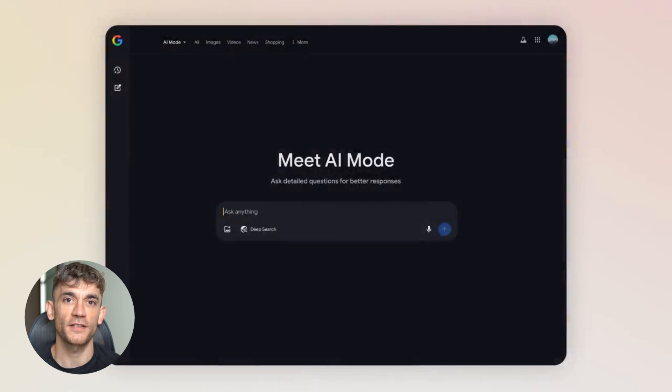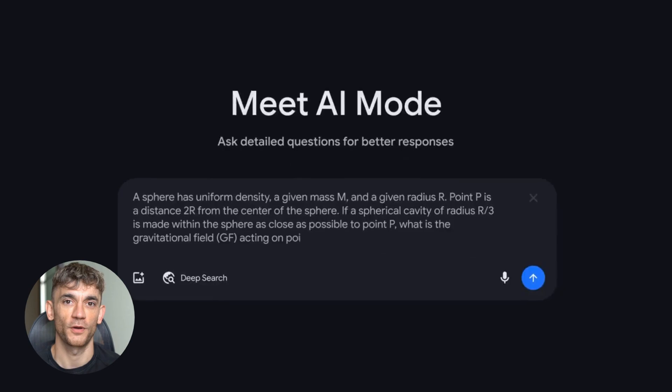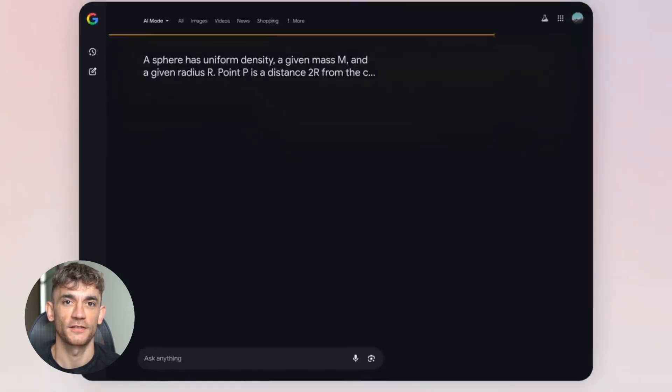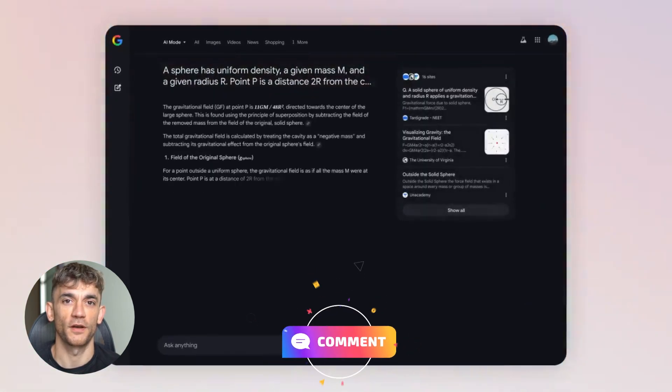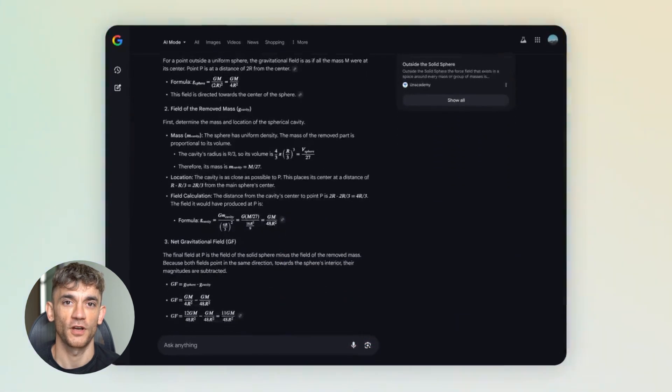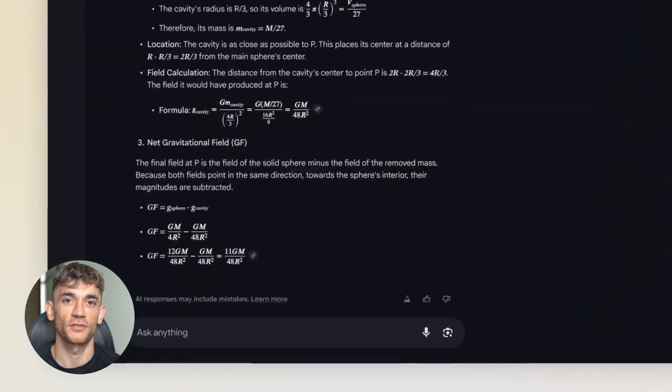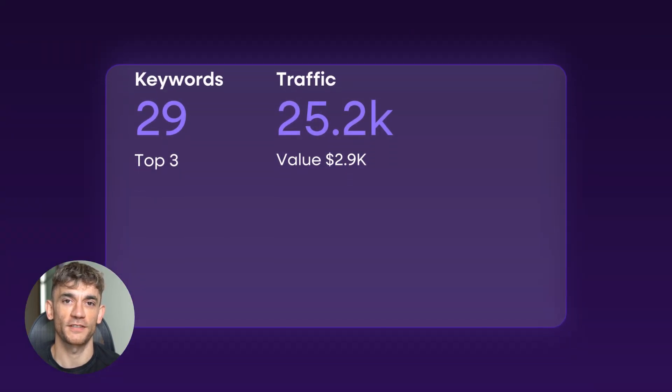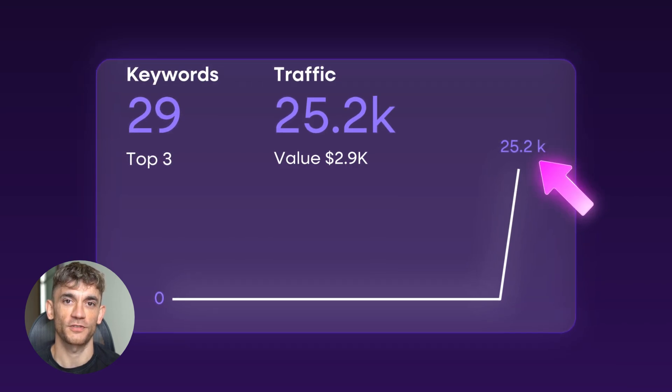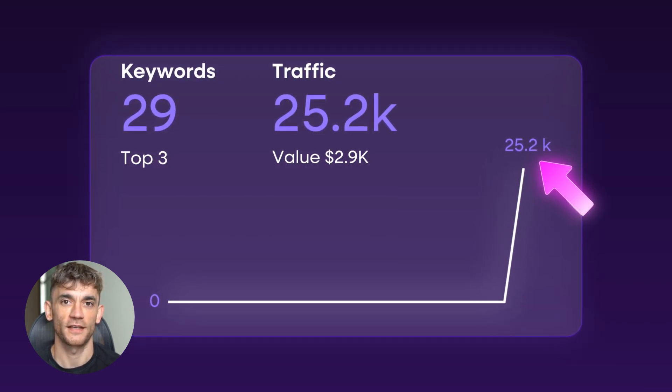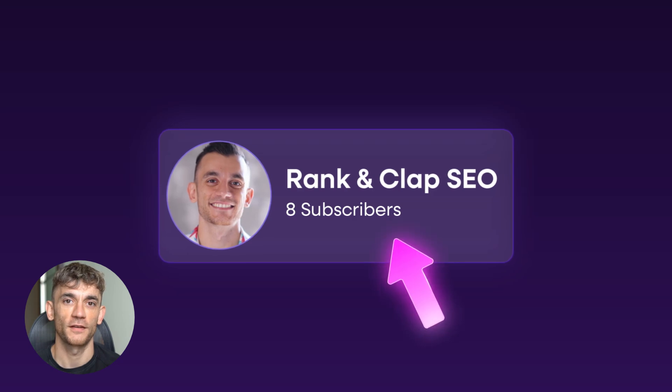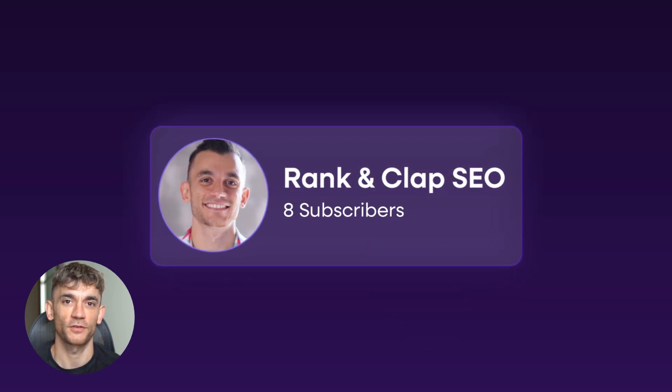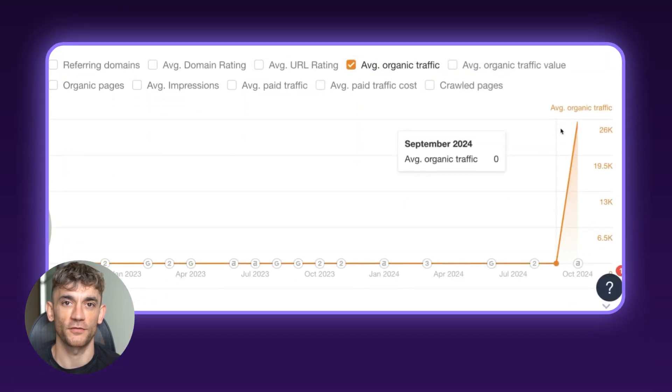The future of SEO is here and it's powered by AI and video. While everyone else is still trying to rank websites the old way, you can skip ahead and start ranking inside AI search engines today. Julian Goldie reads every comment, so make sure you comment below and let me know what you think about this strategy. Are you going to try ranking with AI video? What questions do you have? Drop them in the comments and Julian will personally respond. Remember, this isn't just theory. This is exactly what I did to go from zero to 25,000 visitors in 24 hours using a channel with only eight subscribers. If I can do it, you can do it too. The tools are free. The process takes five minutes. The results speak for themselves. Stop making excuses and start ranking in AI today.